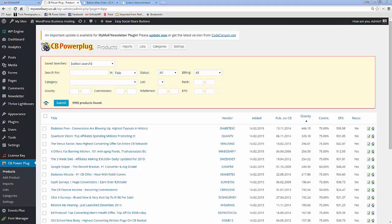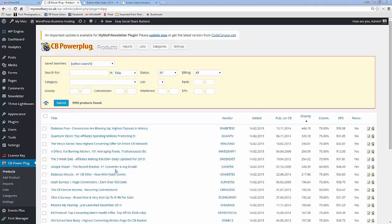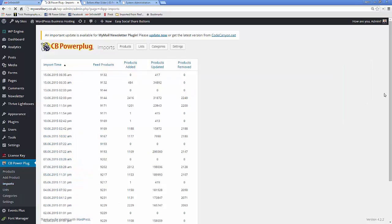So this is an installation where CB Power Plug has been running for some time and therefore the database here is quite full. If we go to the import list you will see that it is very cleverly doing an update about once a day and adding, removing, and updating the products for me, which is absolutely brilliant.